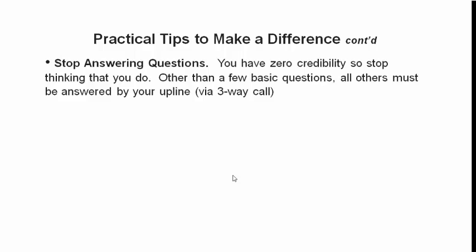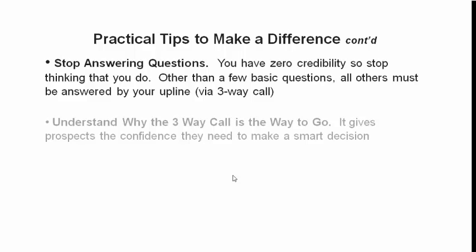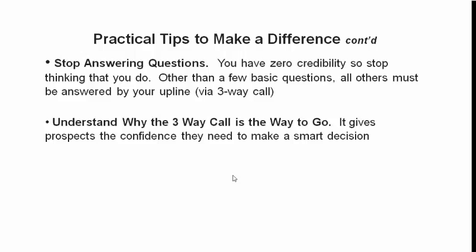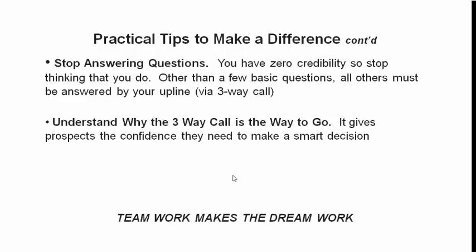There's different ways of doing this, but particularly if you're promoting a business opportunity and you haven't got the runs on the board, you've got to cut down on being the font of all wisdom kind of approach. Understand why the three-way call is the way to go. Reason? It gives prospects the confidence they need to make a smart decision. That's why they need it. Teamwork makes the dream work, guys. You are not an island, you are part of a team, and we need to work together collaboratively to help each other reach our respective goals.